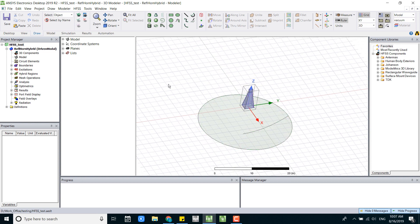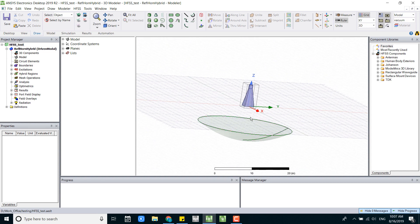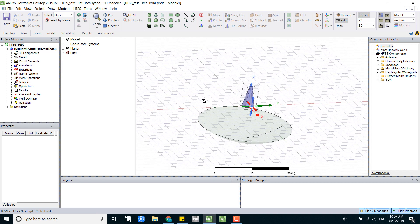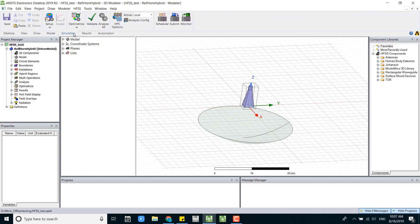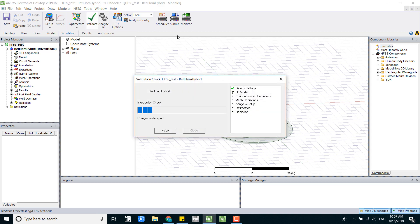So first we have to open our models and make sure the setup and everything is correct. The way we can check that is we can go to simulation and validate our setups. Once you see everything is green, everything is clear, that means your setup is good to go.